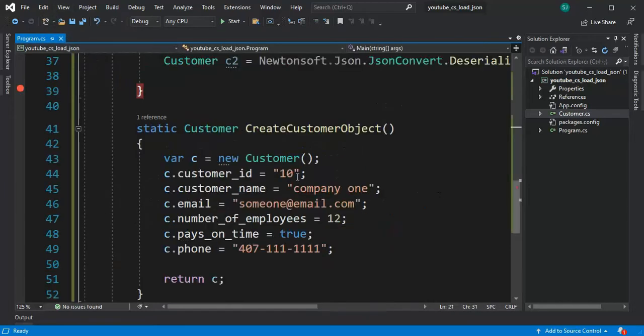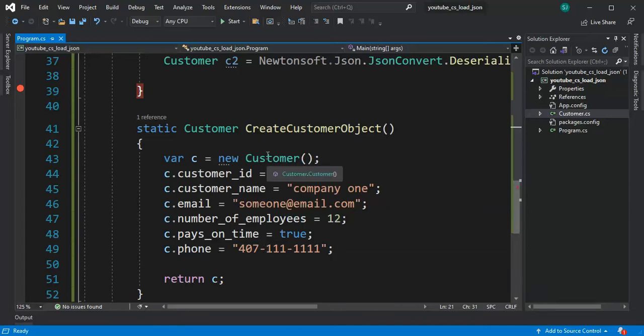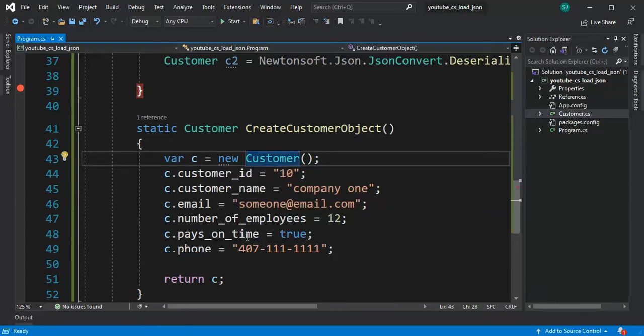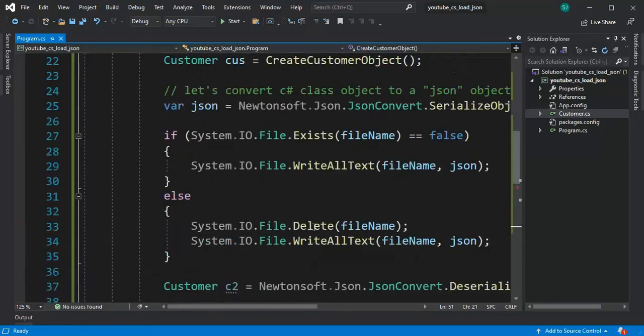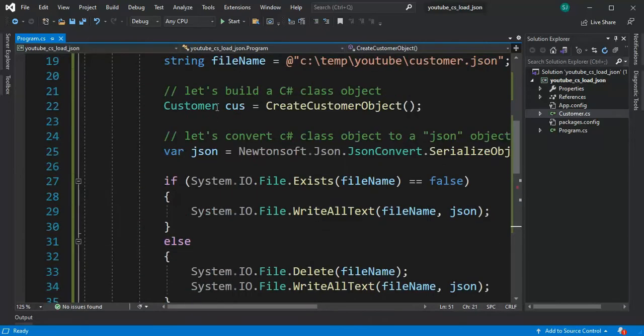Here you can see I've loaded up that single entry and I'm returning that C. And I'm returning it to a thing called cus and that is my new variable.